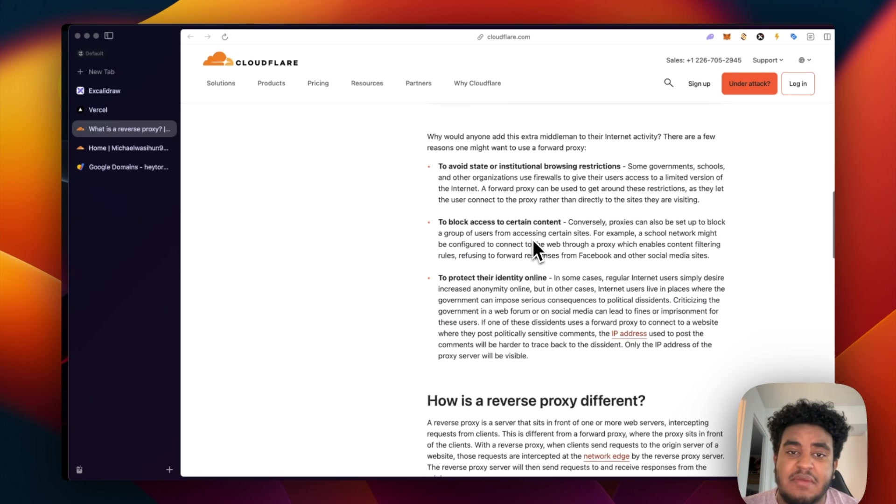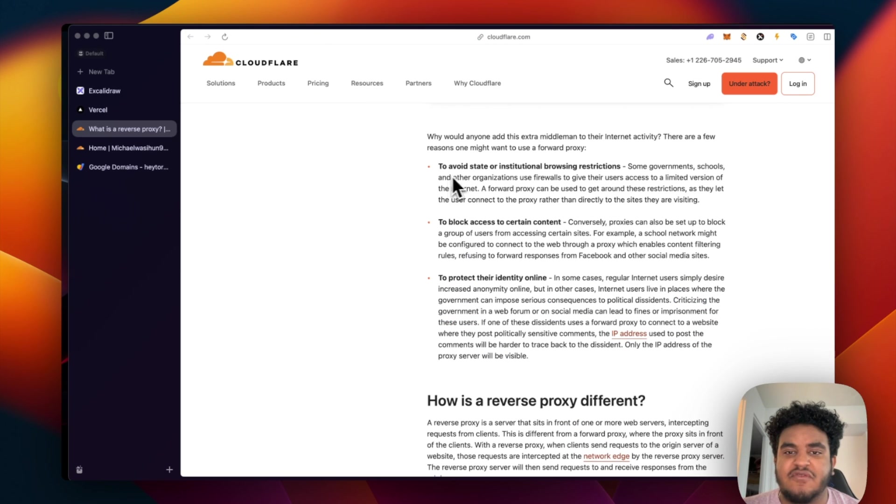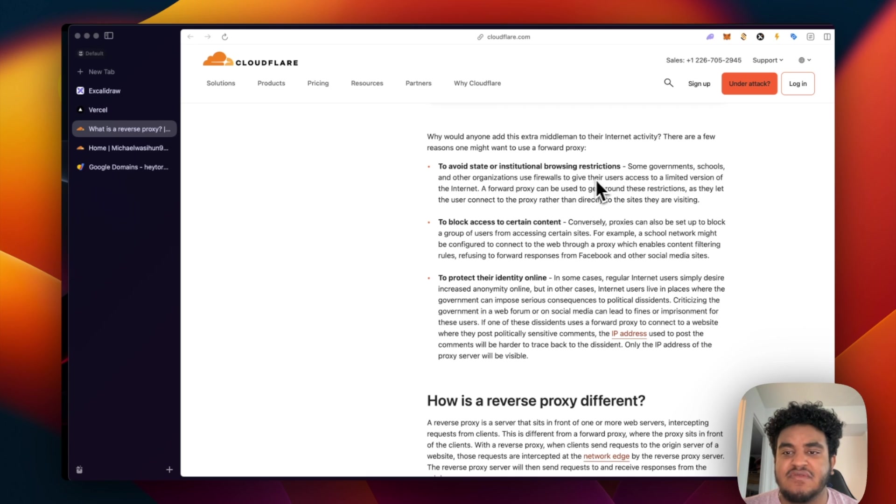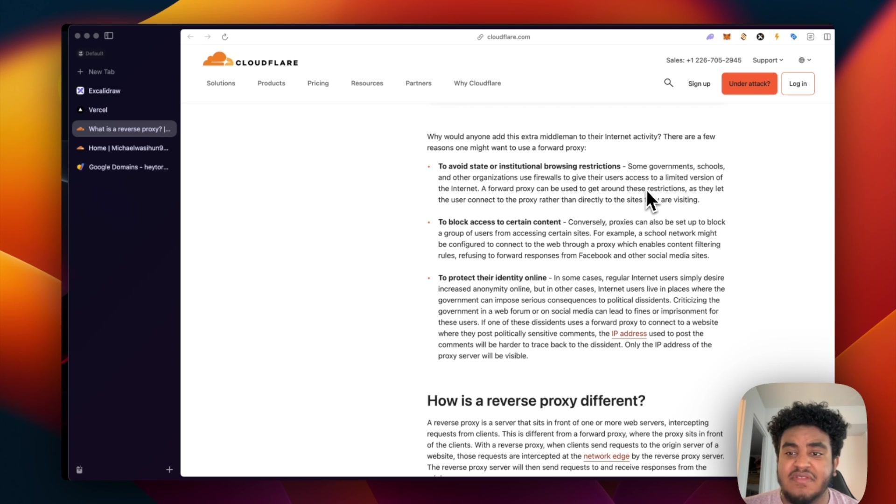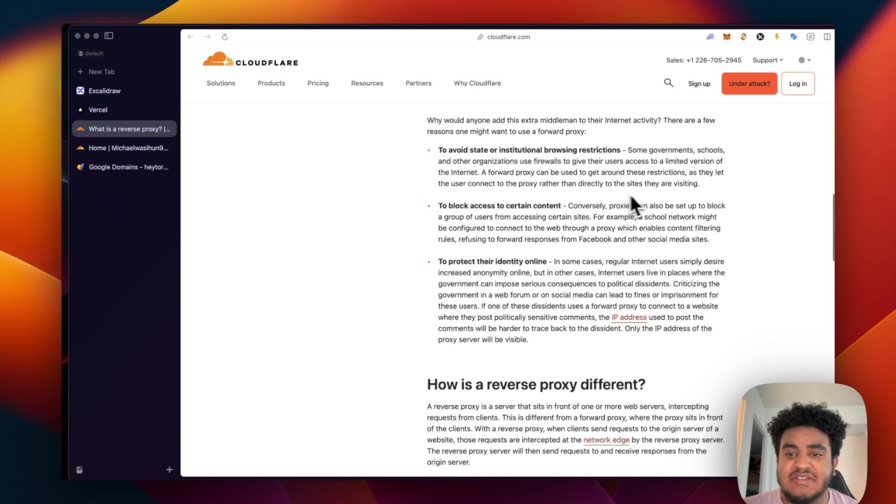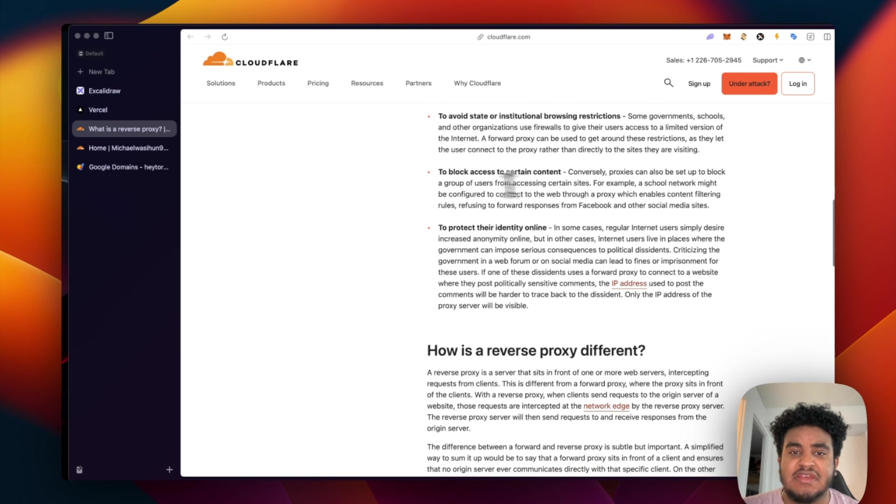Now there's three main benefits to a forward proxy. The first is to avoid state or institutional browsing restrictions. Some governments, schools, and other organizations use firewall to give their users access to limited versions of the internet. A forward proxy can be used to get around these restrictions as they let the user connect to a proxy rather than directly to the site they're visiting.